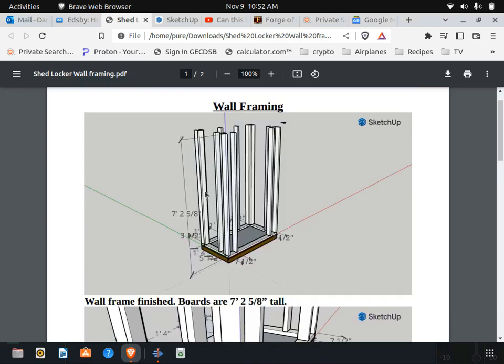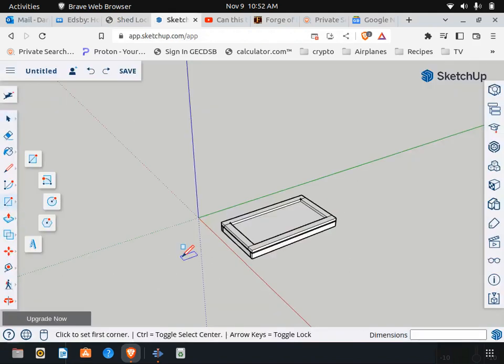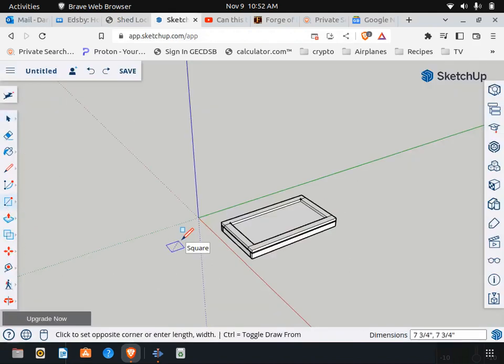All our boards are going to be the same size, seven foot two and five eighths long. So we're going to start out with a 2x4 which measures 1.5 inches and 3.5 inches.